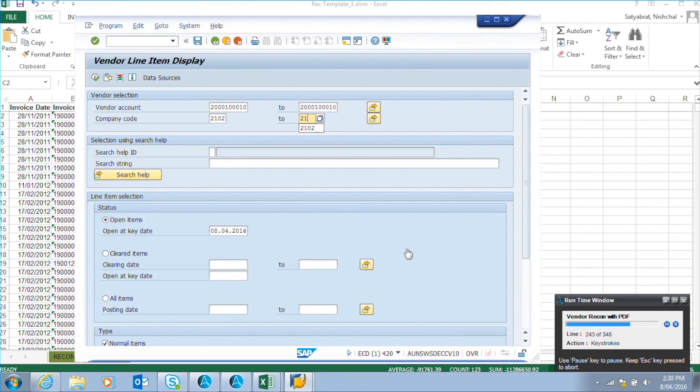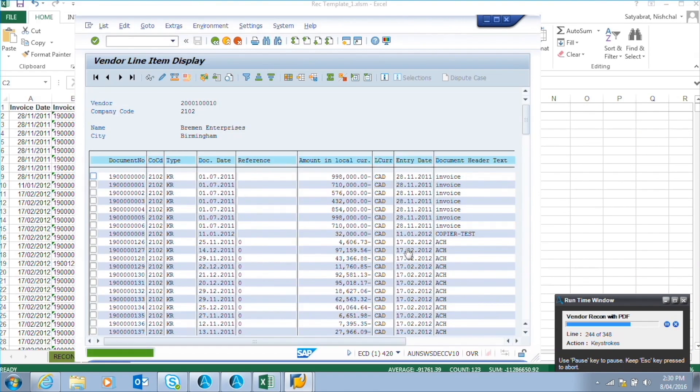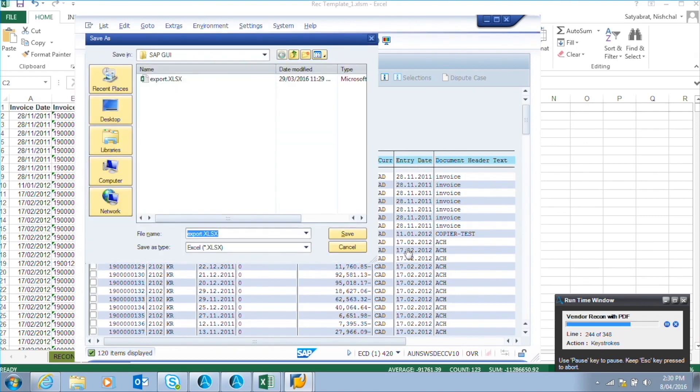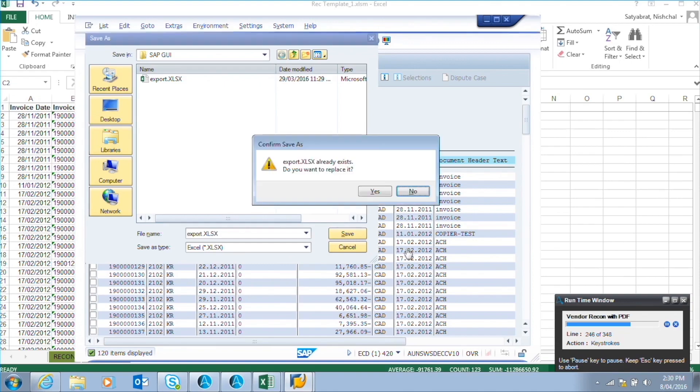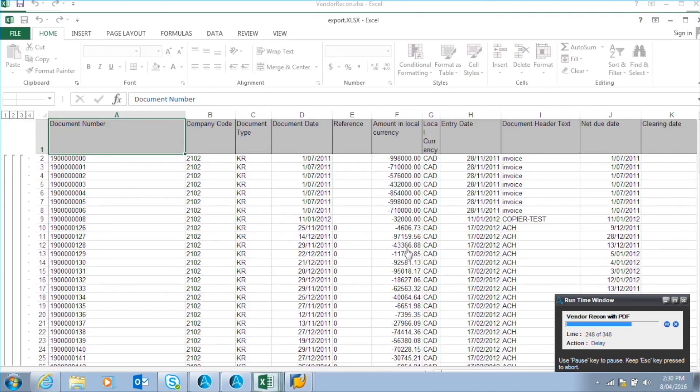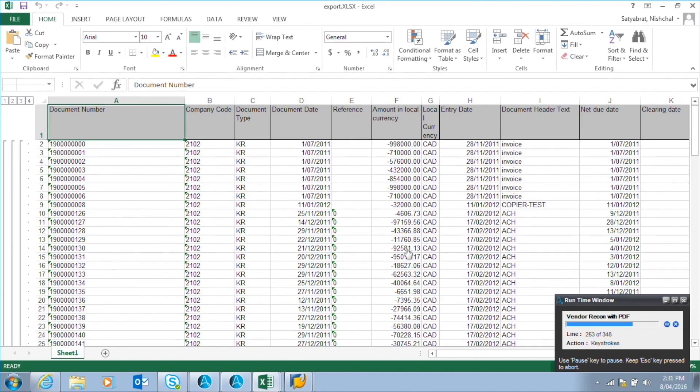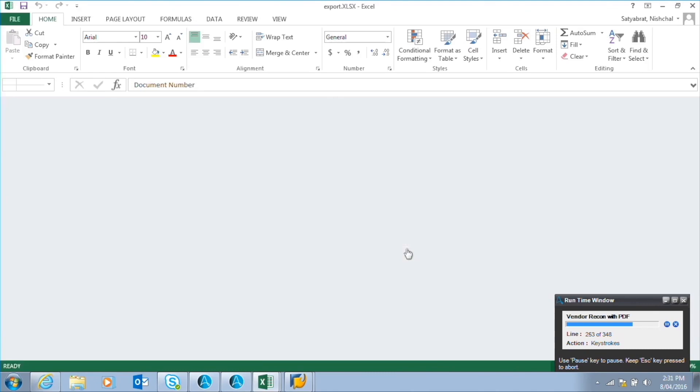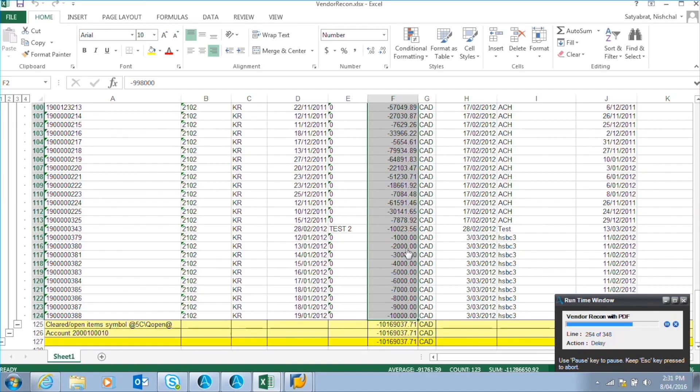Enters the transaction code. Queries by the vendor number. Generates a list of all the outstanding invoices for the vendor. Downloads it into a temporary Excel and copies specific data, invoice number, invoice date, and invoice amount, to the macro-based Excel. Runs the macro.